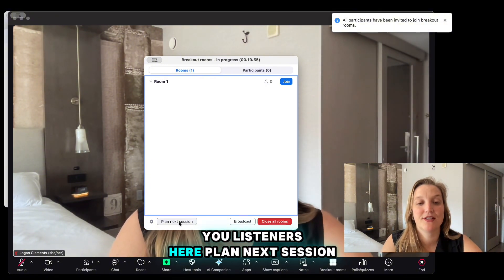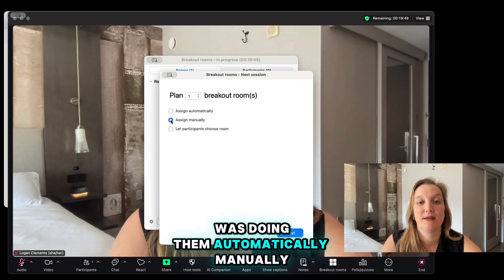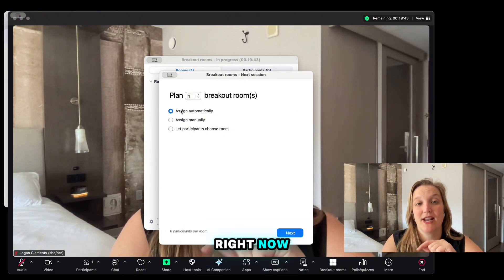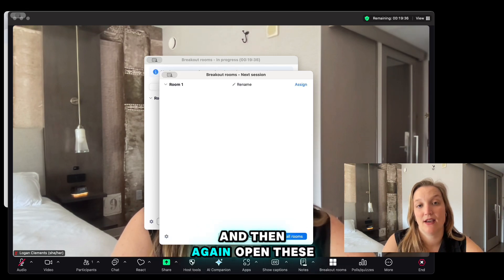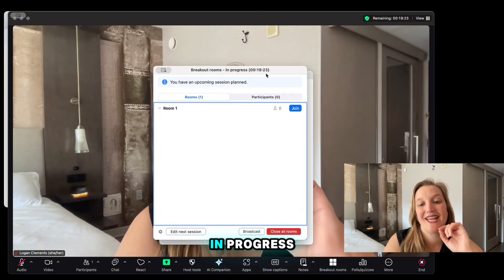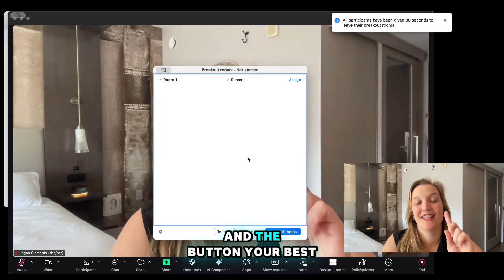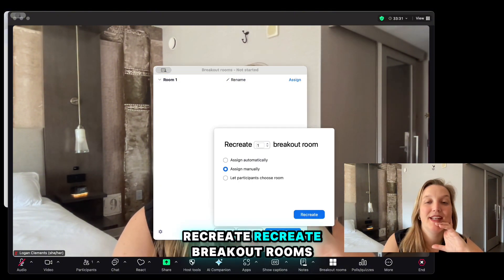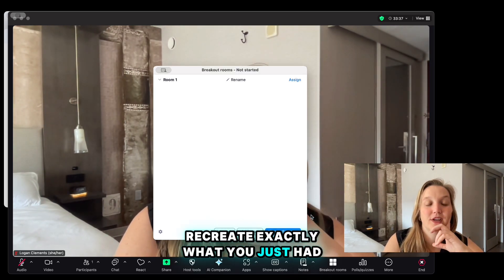A bonus feature: Plan Next Session. I love that Zoom has this. If people are in a breakout session right now, you can already be planning the next one — assign automatically and open those rooms once the next session is going. Now with my breakout rooms in progress, we're going to close all rooms. And your best friend button is right here: Recreate. Recreate breakout rooms will recreate exactly what you just had.